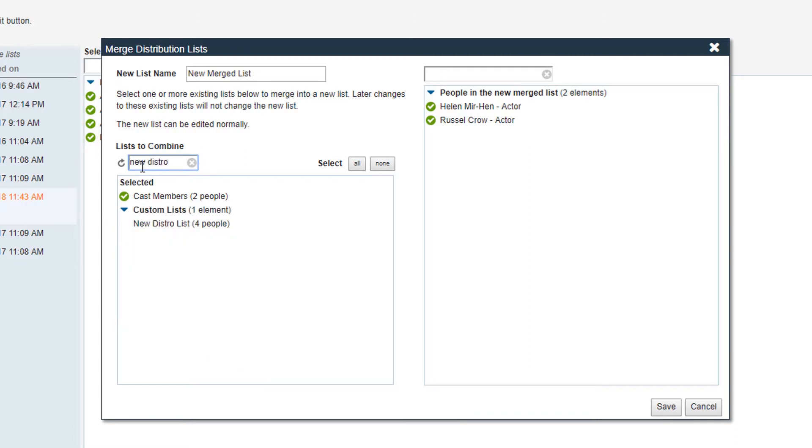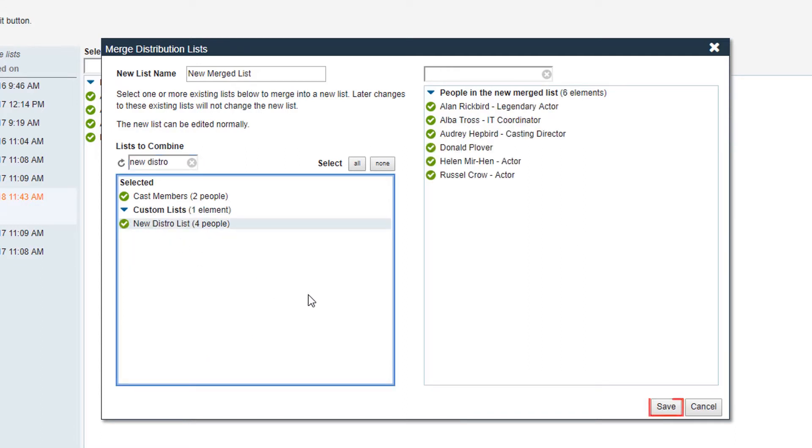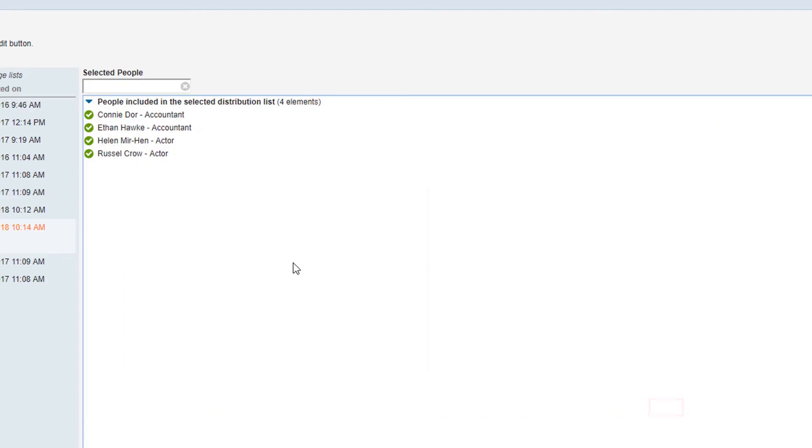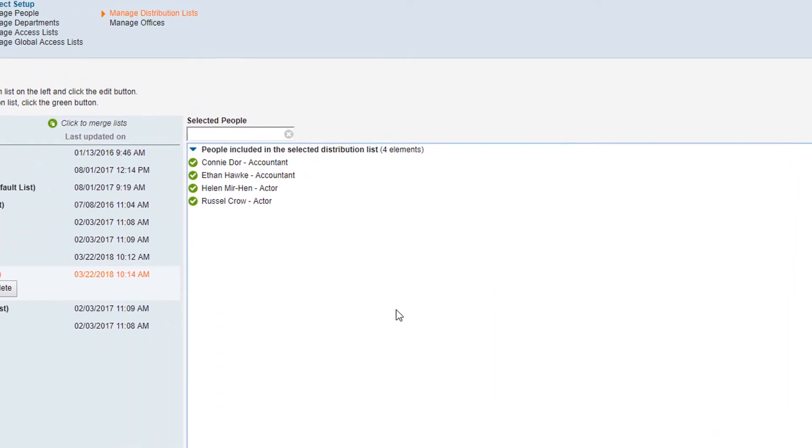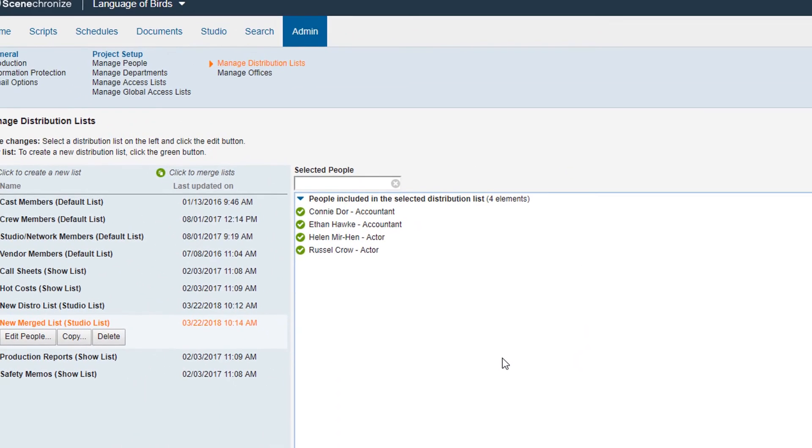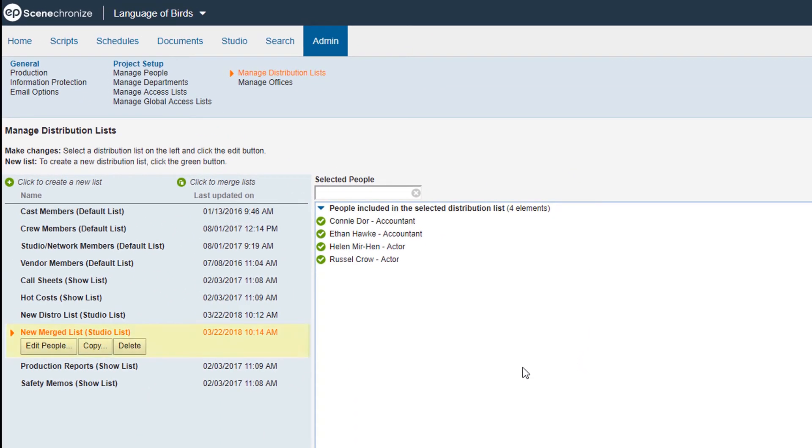Once you've made all your selections, click Save. You'll see your new list populate in the distribution lists on the left. Your original list will remain unchanged.